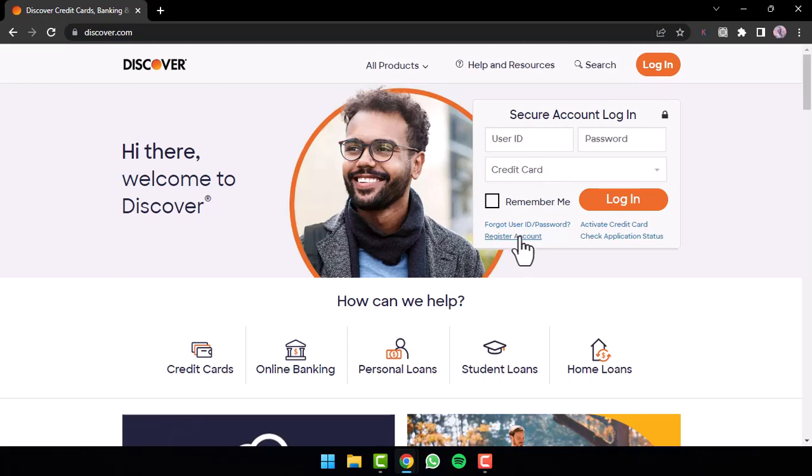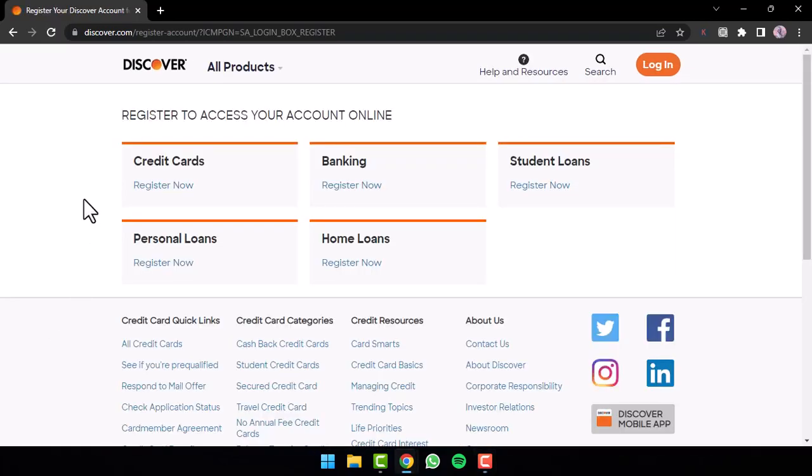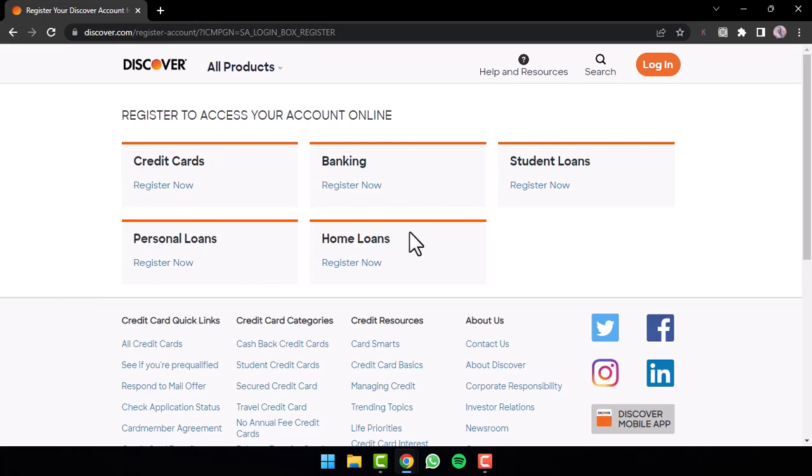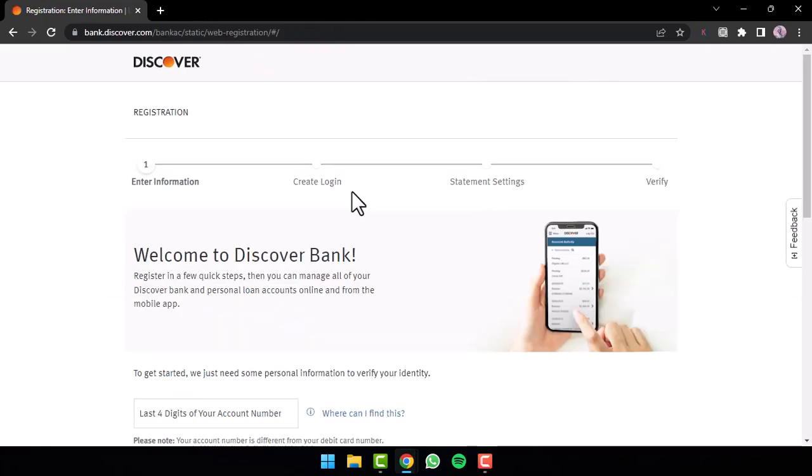There, you will find where it says Register Account, so simply tap on it. Now, you'll have to select which account you have. You may have a credit card, banking, student loans, personal loans, or home loans. Since we are here to enroll to Online Banking, we'll tap on the option Register Now just below Banking.